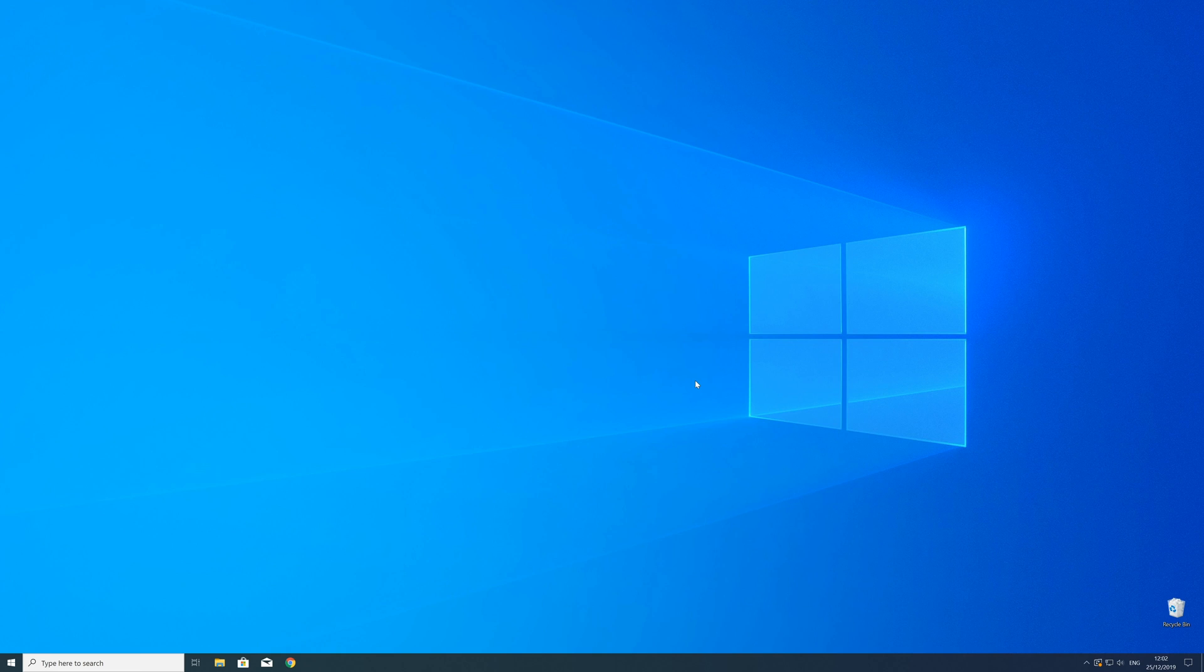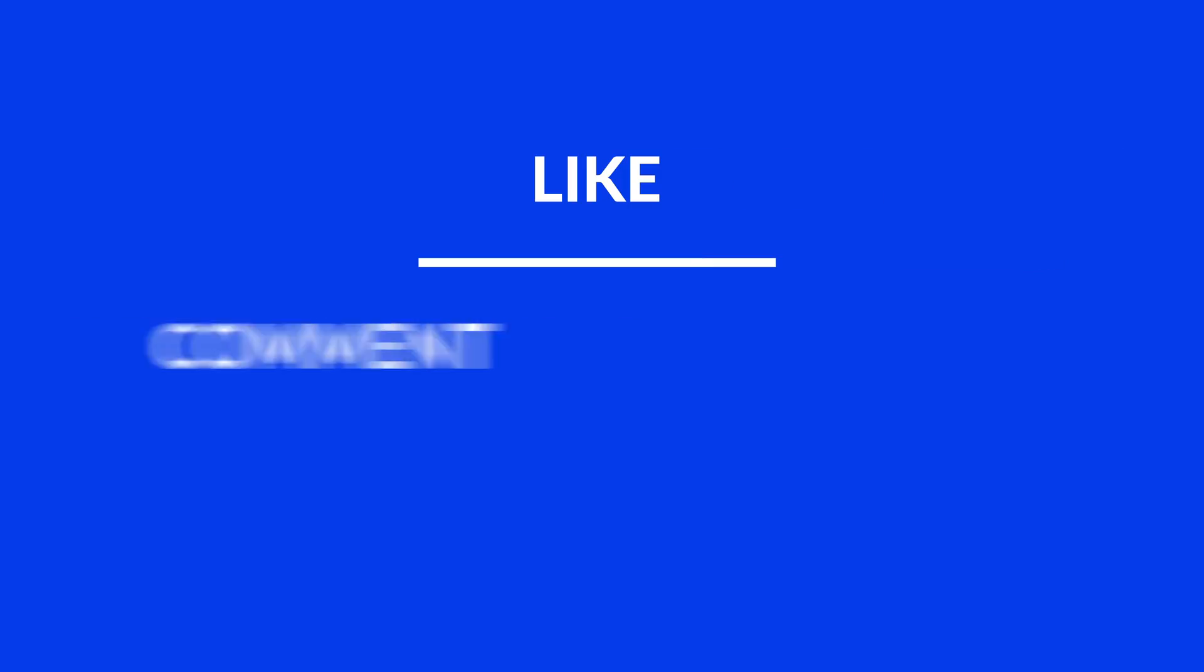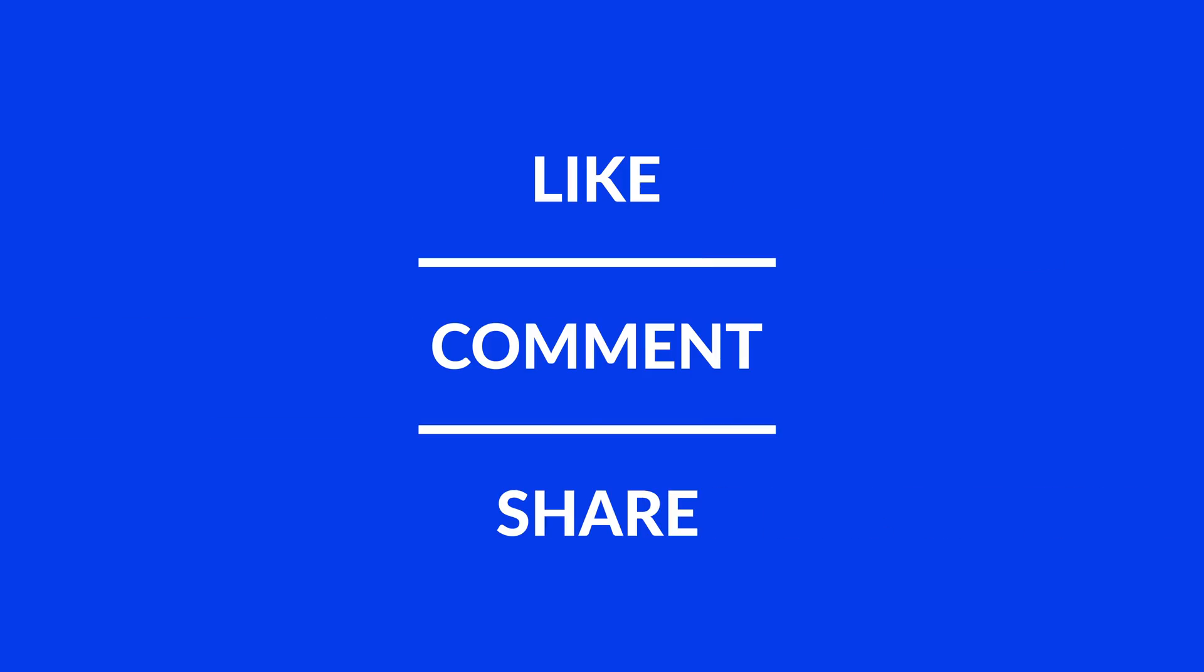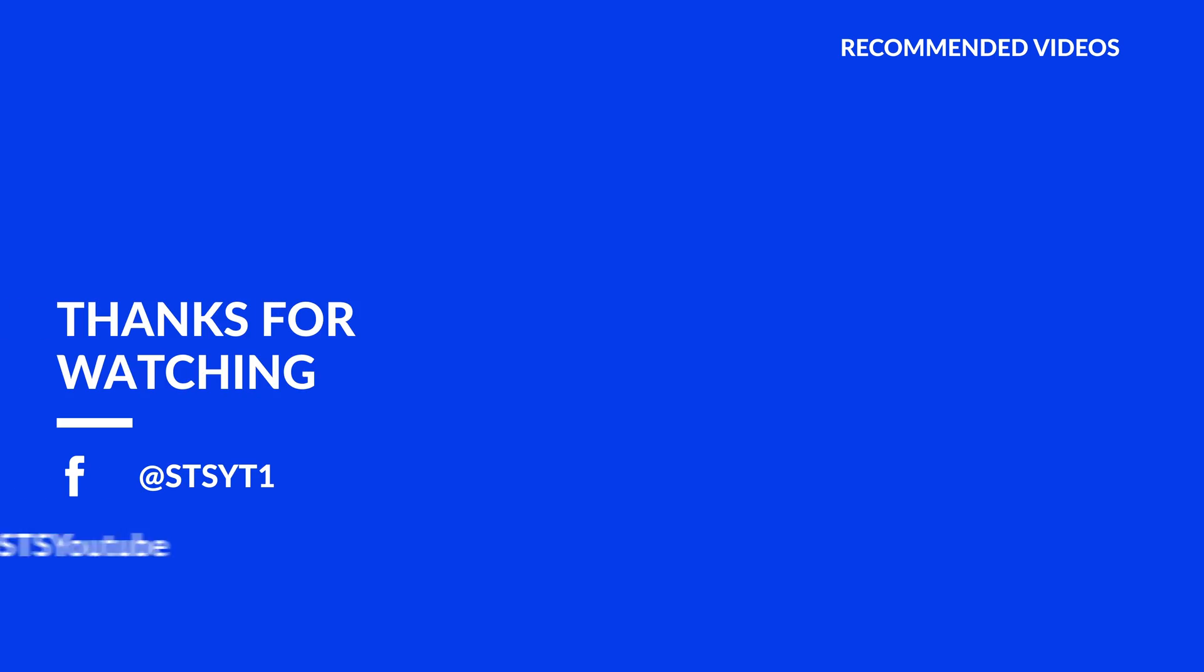For those whose error did get solved make sure to leave a like and if you want to get more out of our content make sure to subscribe and hit the notification button to never miss a new video. And as always thank you for watching and have a look at these not totally random videos which may be interesting for you.